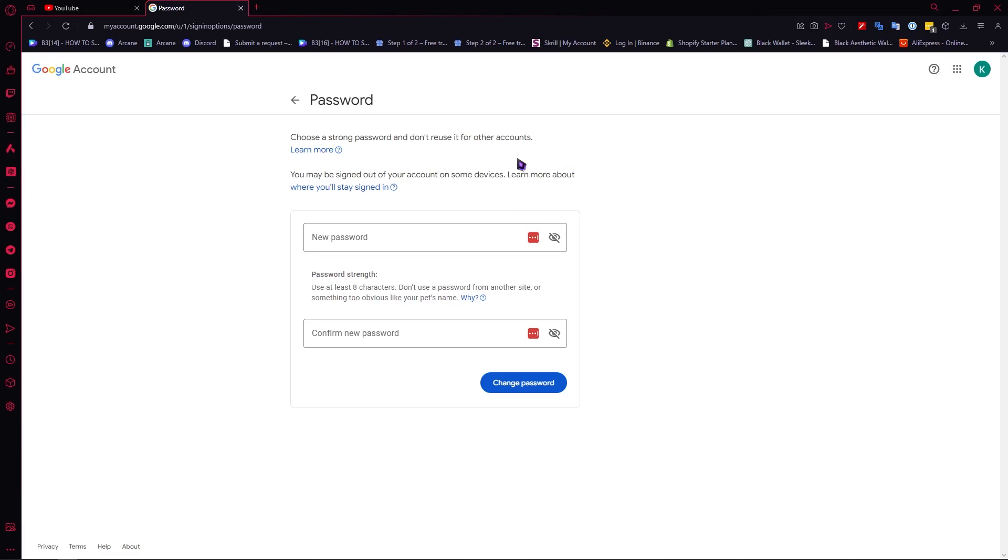password managers that you can use to have a secure account. Thank you for watching.